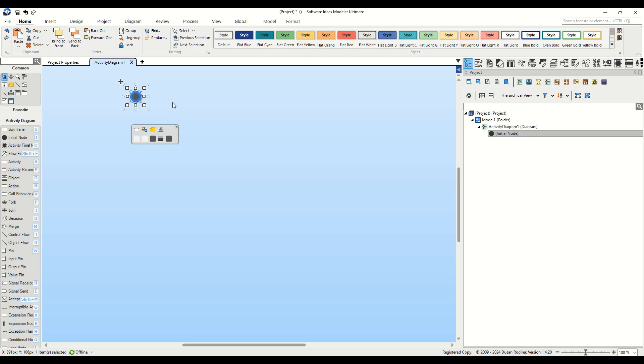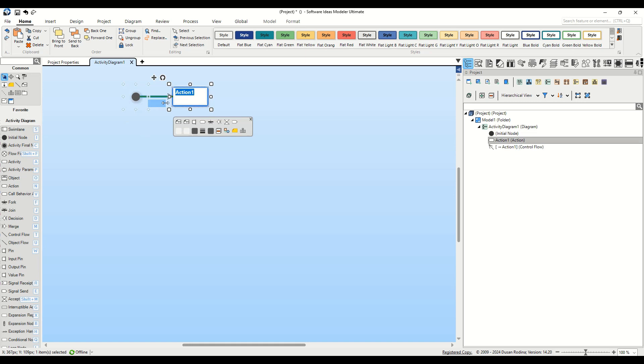Next, right below the initial node, click on the Control Flow to Action button in the context bar. This is where we add our first action in the process. We'll name this action Enter Credentials. It's crucial for users to provide their identification details to access the system.